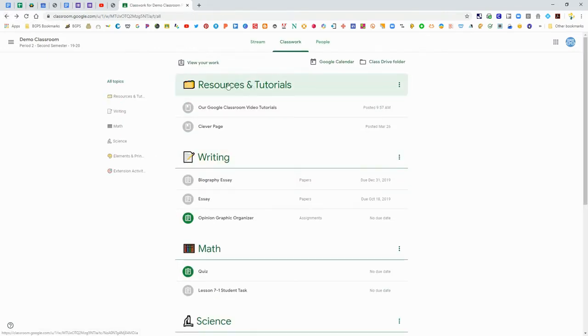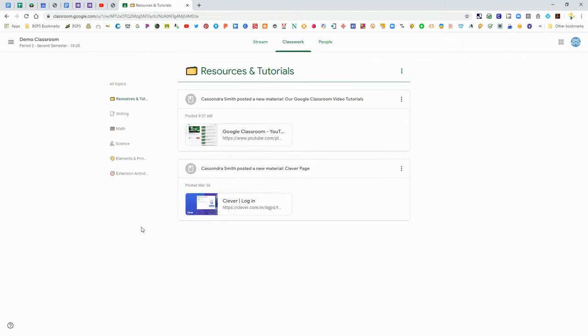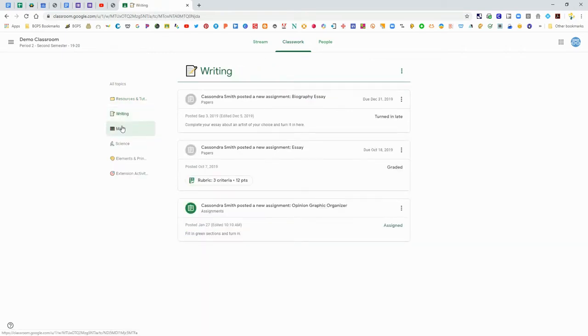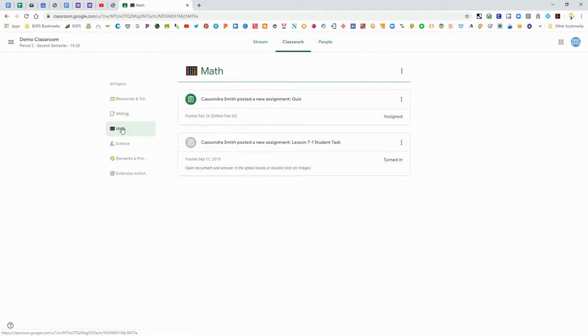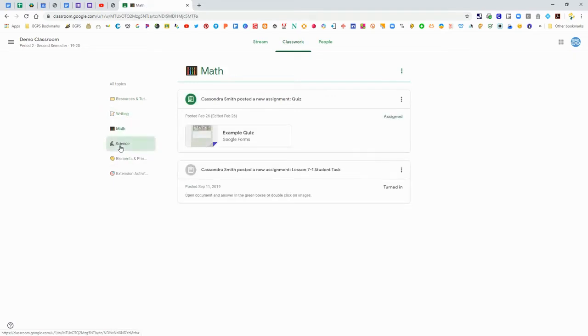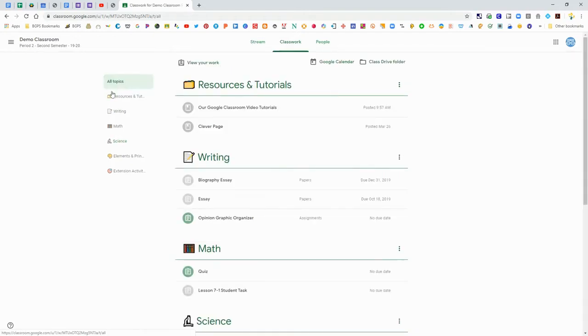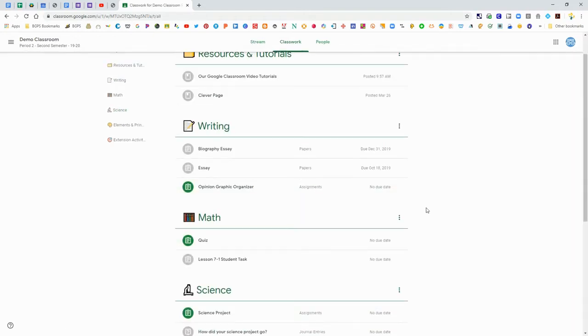You can go back to classwork and see everything organized by topic. This is a really nice feature. Over on the left side you can go by topic and it will just show you everything that's in that topic. It's a nice way to narrow down what you're seeing.